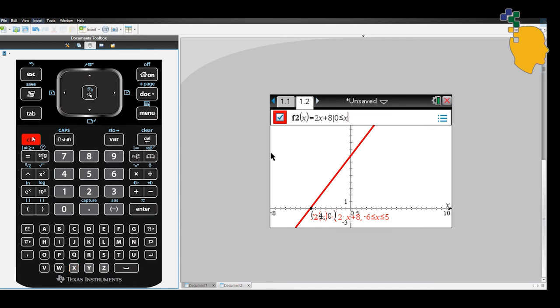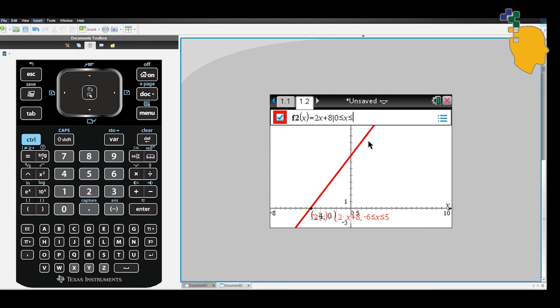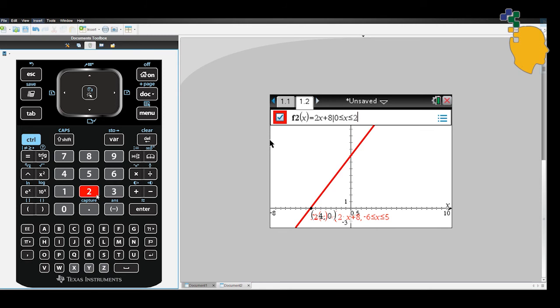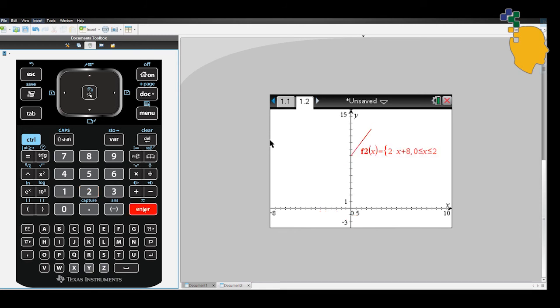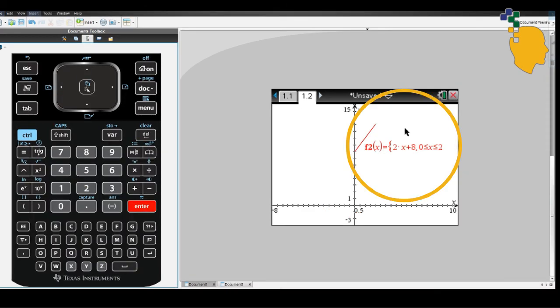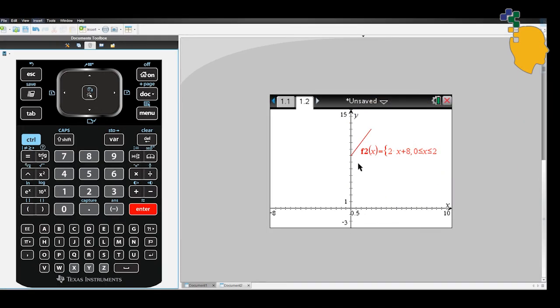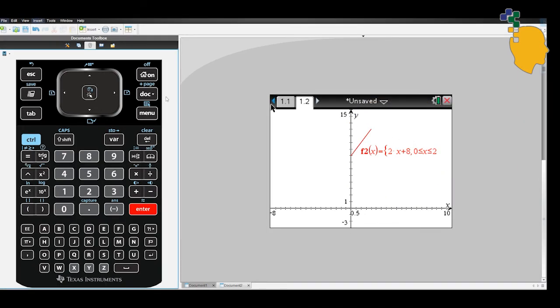Let's write down 0 less than or equal to x less than or equal to 2. Then click enter. As you can see, the CAS calculator restricts the domain for you.